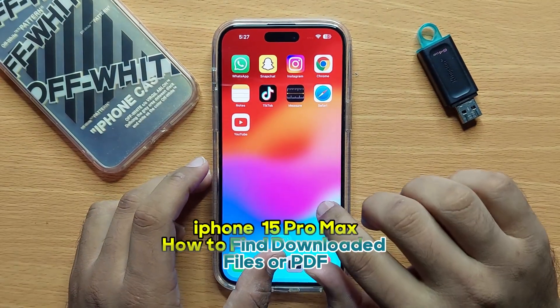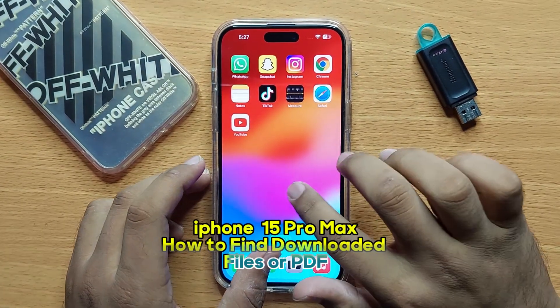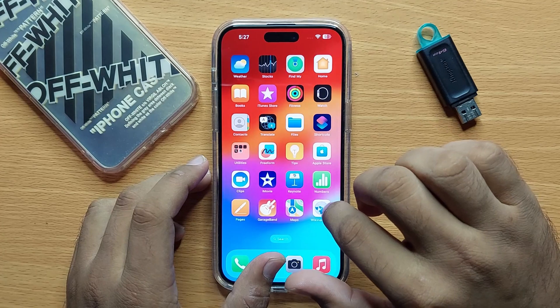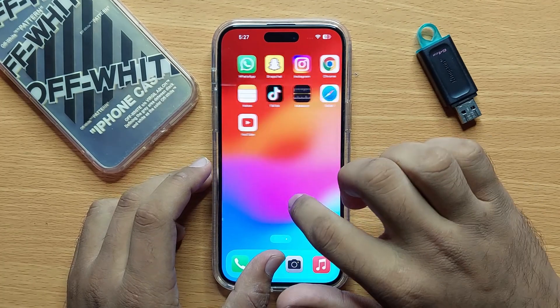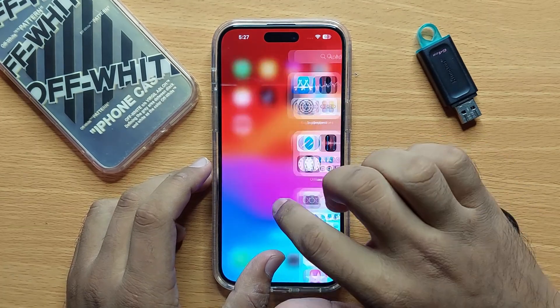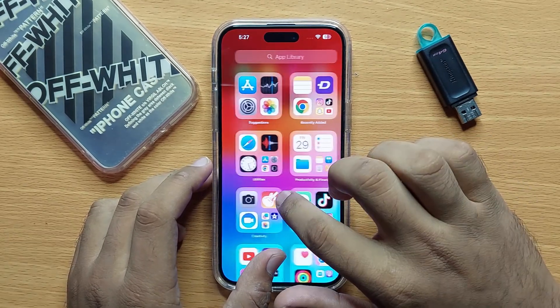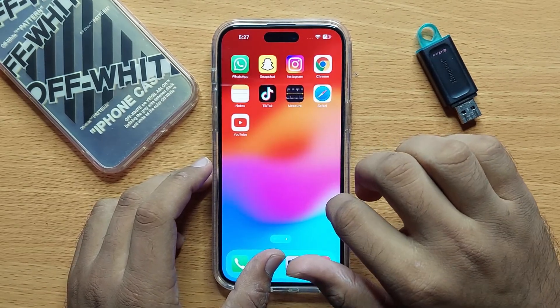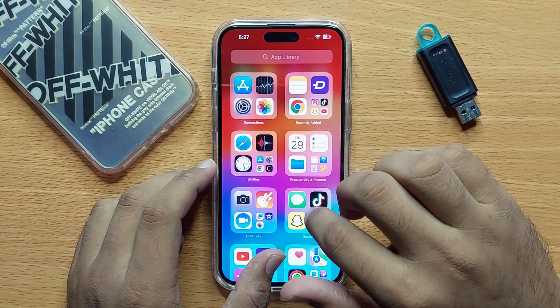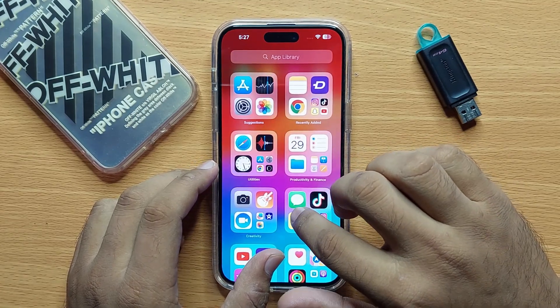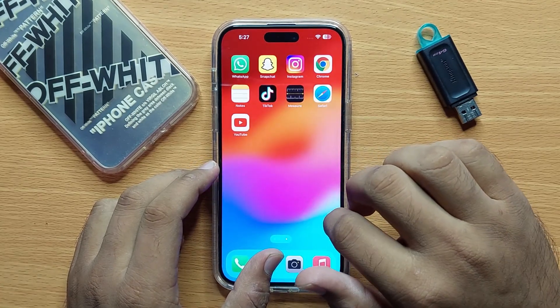Hello everyone. In this video I will show you how to find downloaded files or PDFs on iPhone 15 Pro Max. Before starting the video, don't forget to subscribe to the channel and press the bell icon.